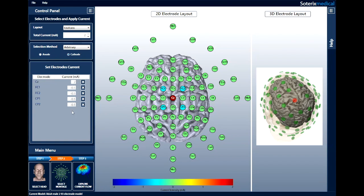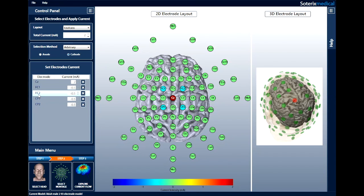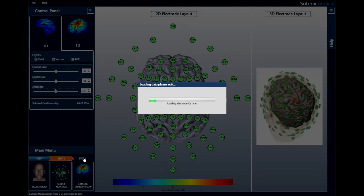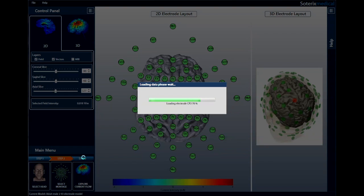Notice that under the uniform setting, HDXplore will automatically set the amount of current at the cathodes. Step 3, explore current flow. Just press explore current flow. HDXplore will now allow visualization of current flow to the entire head in both 2D and 3D.